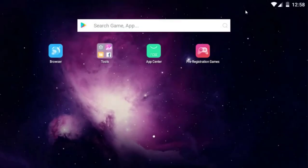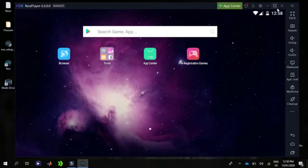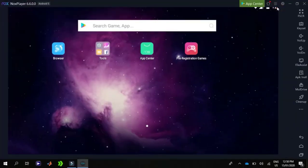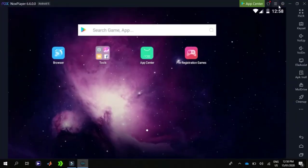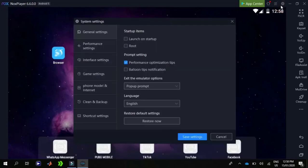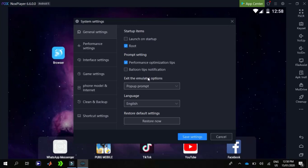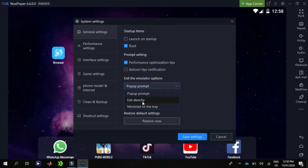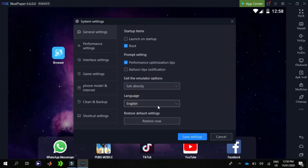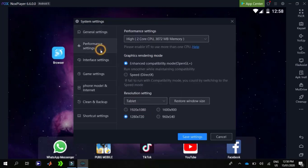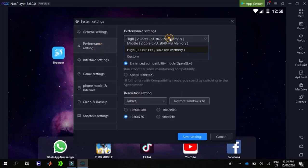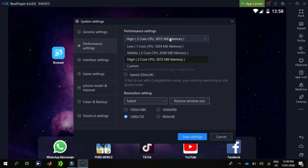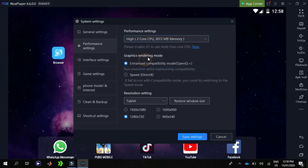Now I'm going to customize the Nox settings. I'm going to click on the root option and on the prompt window I'm going to click exact directly. In the performance settings, this option by default is correct for me. If you want to change it, you can customize as you want.